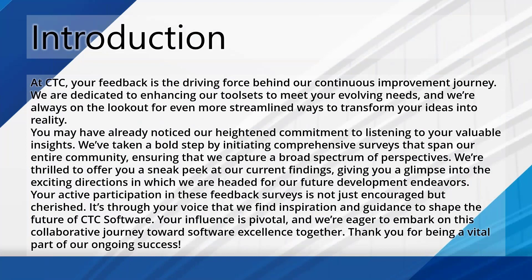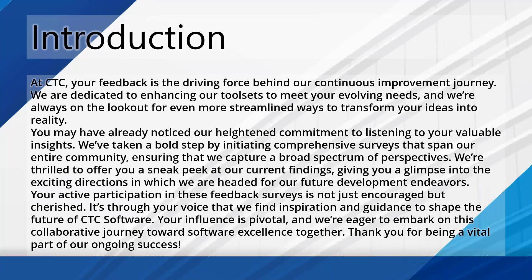So without further ado, let's jump in and talk about today's topic. At CTC here, your feedback has always been and will continue to be the driving force behind everything that we do. We're always looking for your information, your feedback, new streamlined workflows. We find that interesting and hope we can take that feedback and build it into tools.